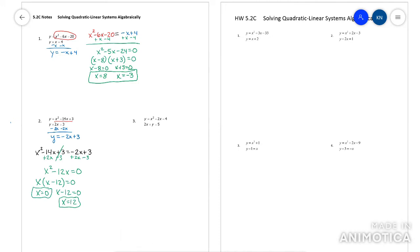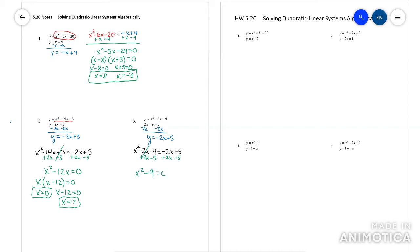This next one — make it say y equals on the bottom equation, then set them equal to each other. Make it say equals zero, so move everything from one side. This one doesn't factor like a trinomial either; this one is a difference of squares. Set each factor equal to zero.